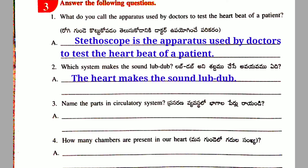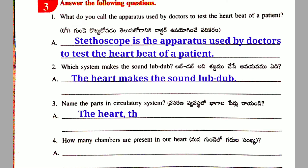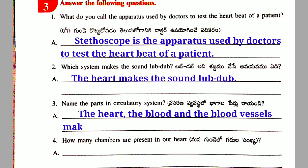Third question: Name the parts in the circulatory system. Answer: The heart, the blood, and the blood vessels make up the circulatory system.